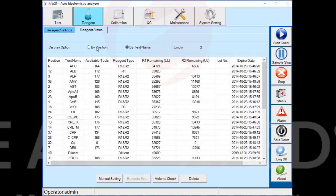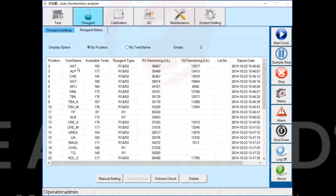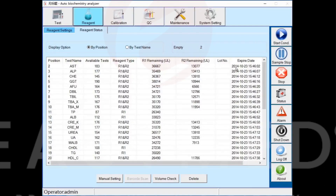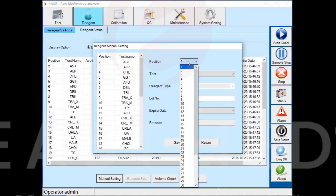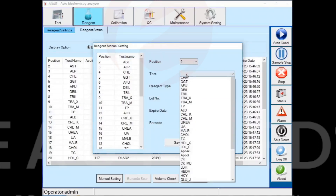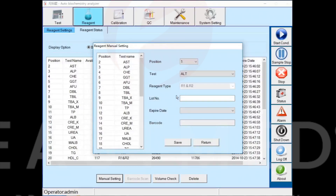You can view the corresponding reagent type, and the software can count the remaining tests amount and expiration date. Clicking the manual setting button, you can add a new reagent position. Select an unoccupied position, select the desired test item, select the validity date of the reagent, and click the save button to save.